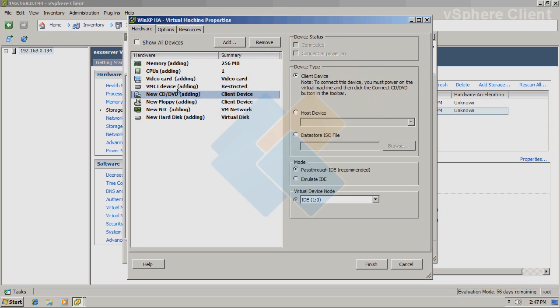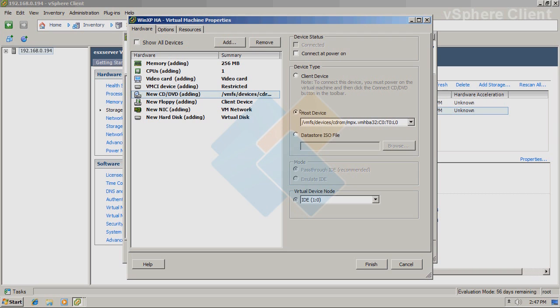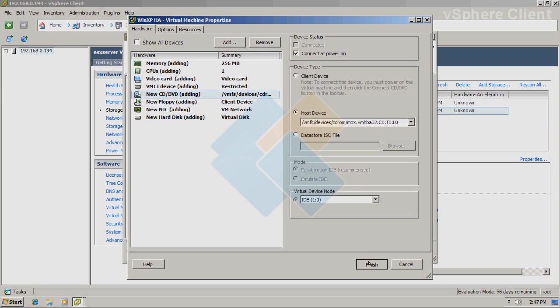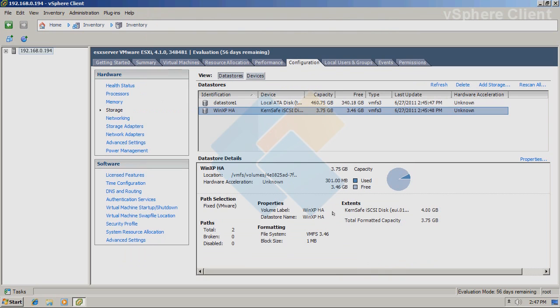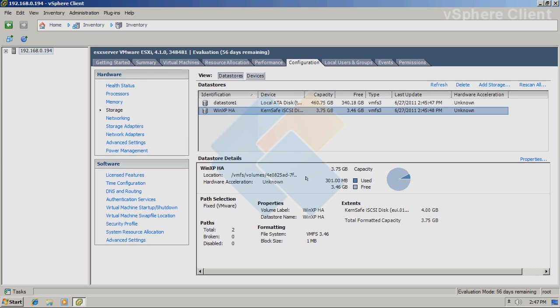I want to change here where my installation CD is. I will choose it as host device since I already put CD in my host machine. Therefore, I will also check connect at power on. Then it will automatically connect to my drive upon turning on virtual machine. After clicking on finish, please wait a moment for virtual machine to be created.